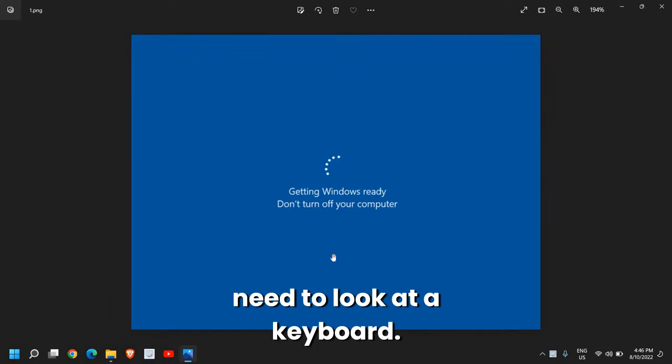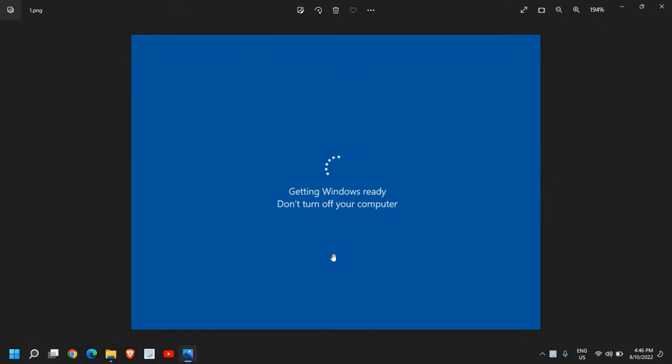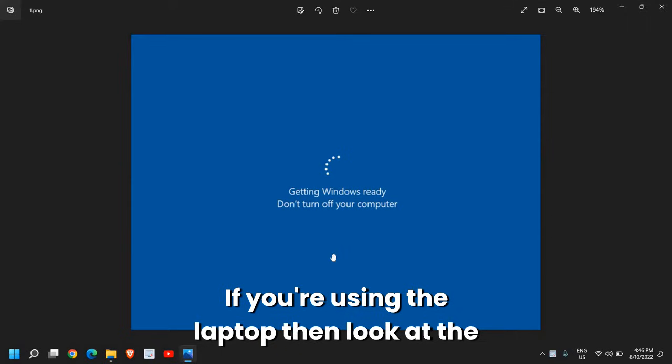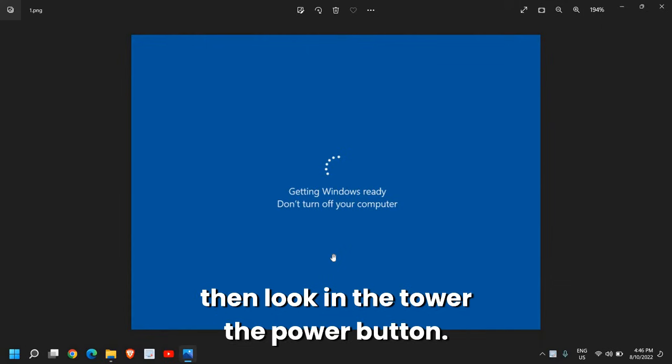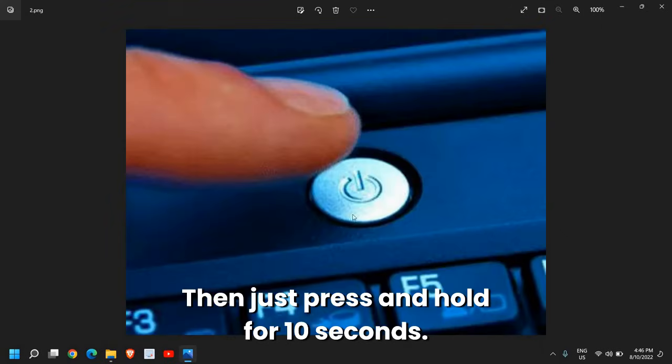Now the only thing you need to do is look at your keyboard. If you're using a laptop, look at the laptop keyboard, or if you're using a desktop, look at the tower for the power button. Then just press and hold for 10 seconds.